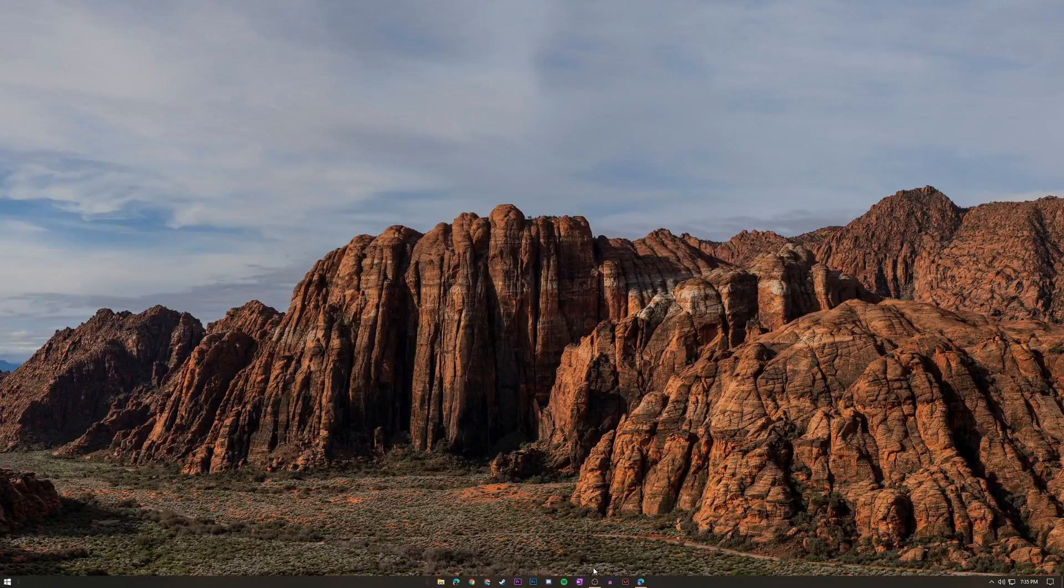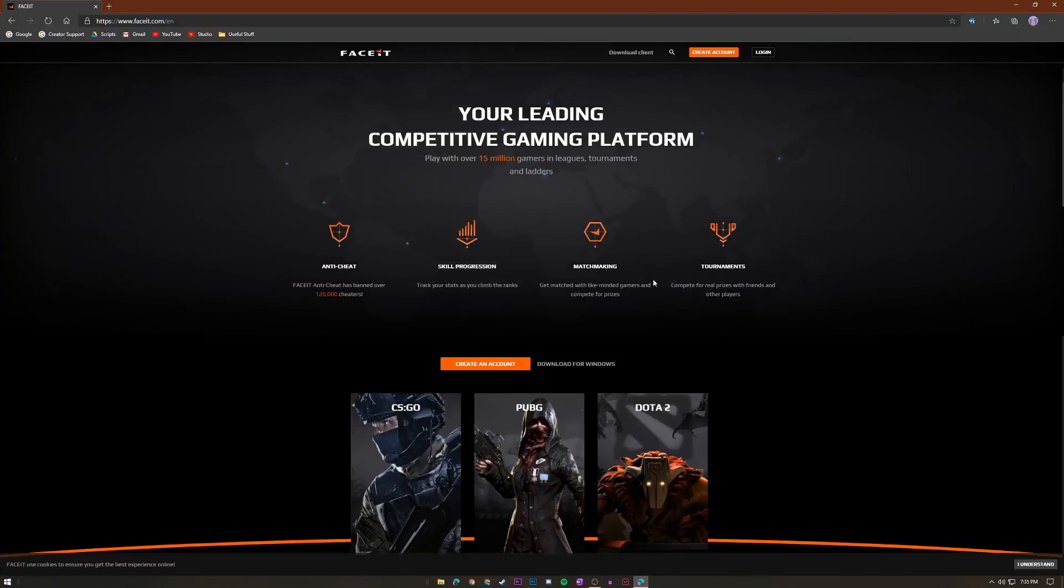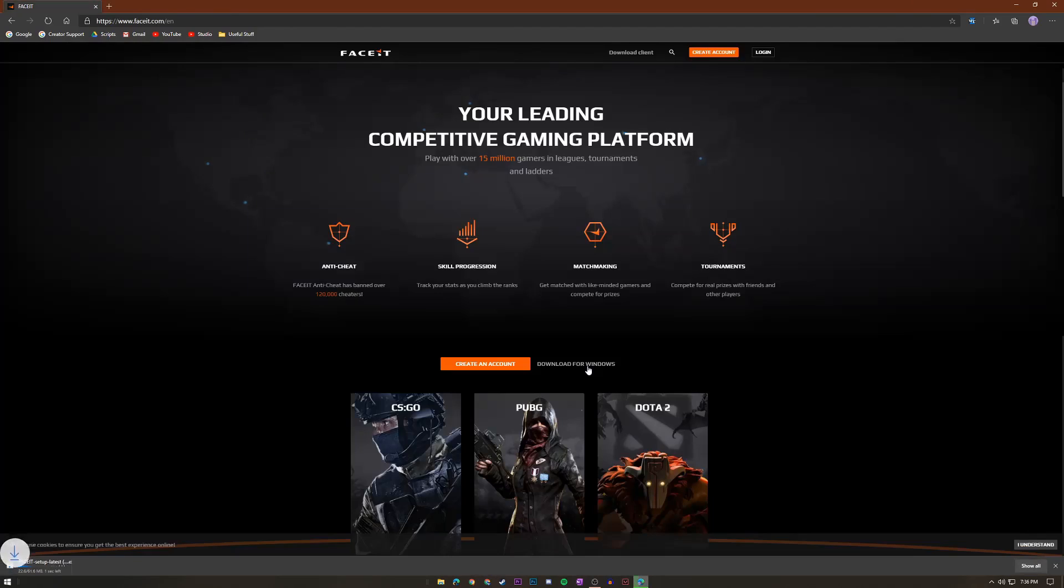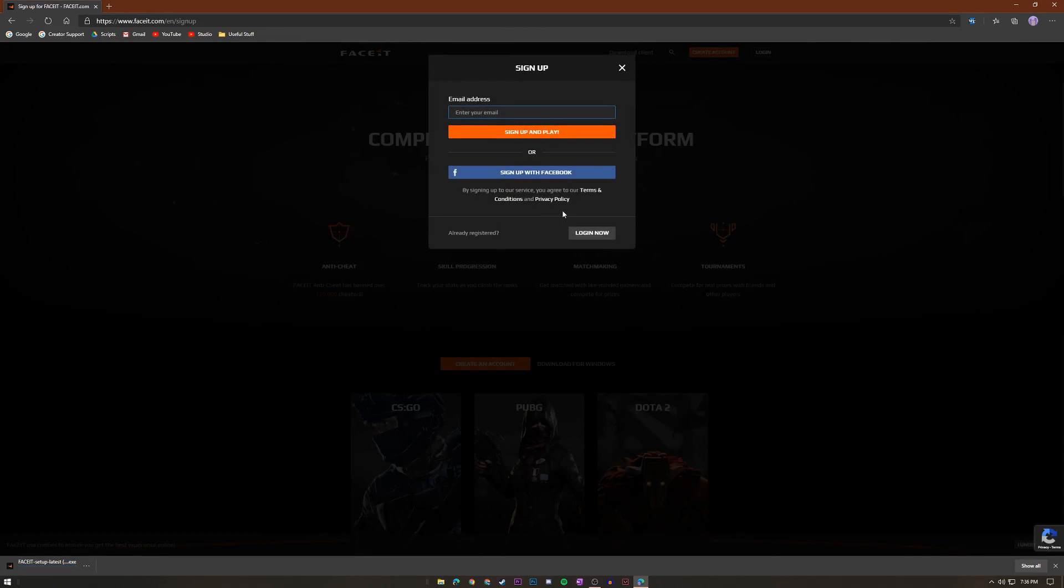The first thing you're going to want to do is go to faceit.com. I know, big surprise, you thought you were going to go to Twitter to download FACEIT. But anyway, the first thing you're going to want to do is click download for Windows, and while you're at it you might as well just create your account right here because you're going to have to make an account for this so it can track your stats and all that other kind of stuff.